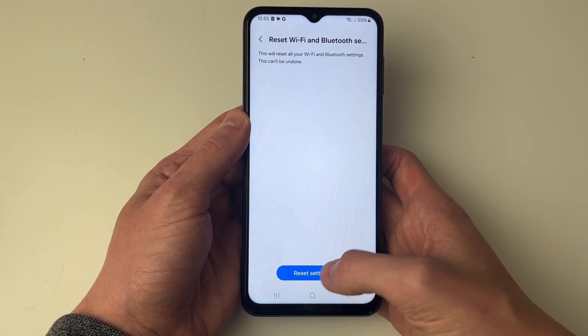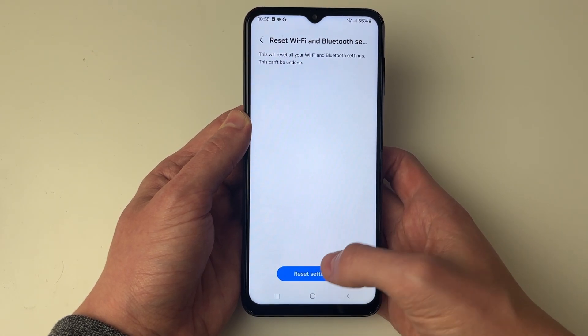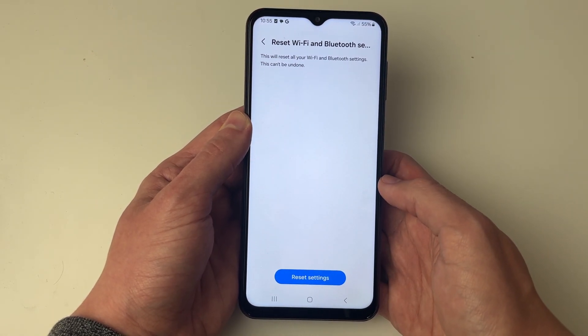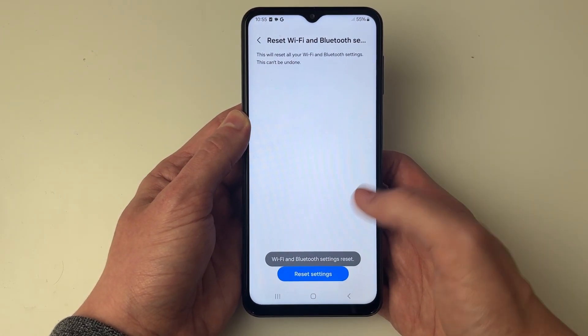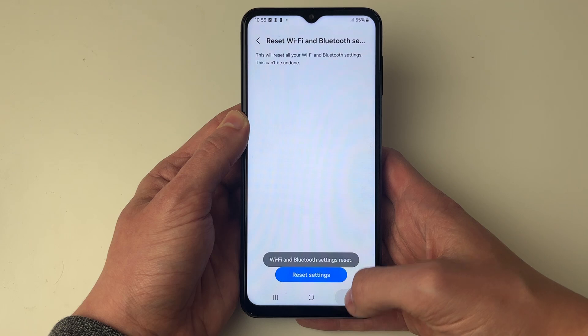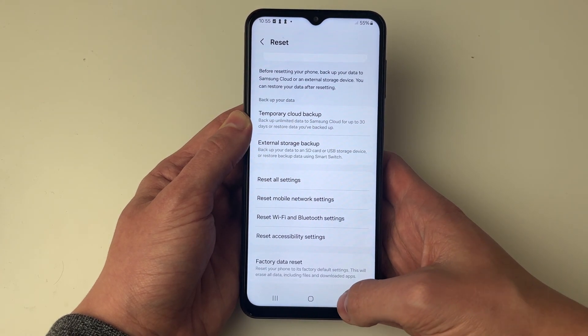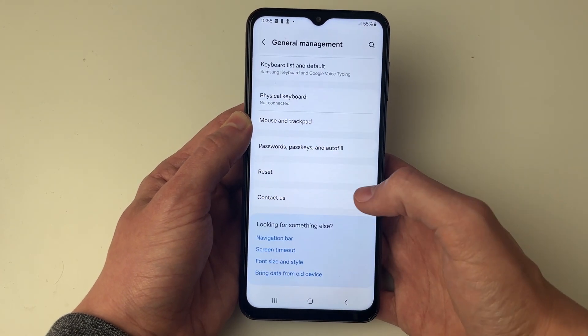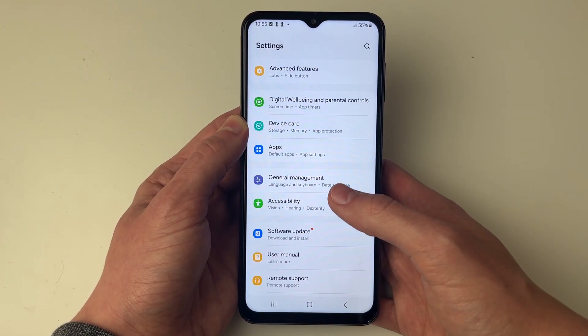Click Reset again and it will now reset everything — hopefully this will fix the problem. As you can see it was reset, so now try reconnecting to the network and see if it works.